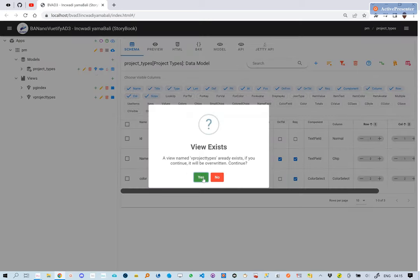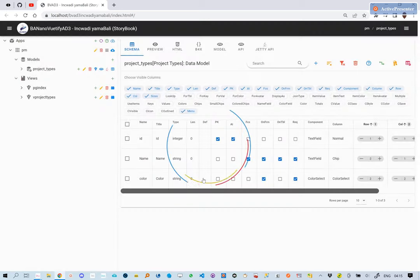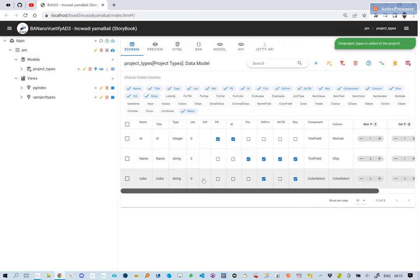We then recreate the view from the data model, open the B4J project and run it to see the new changes.